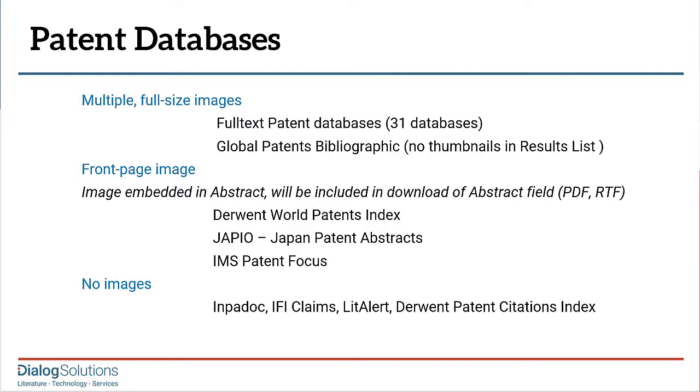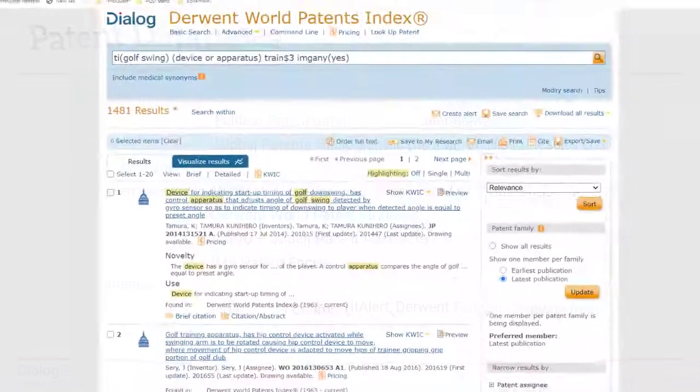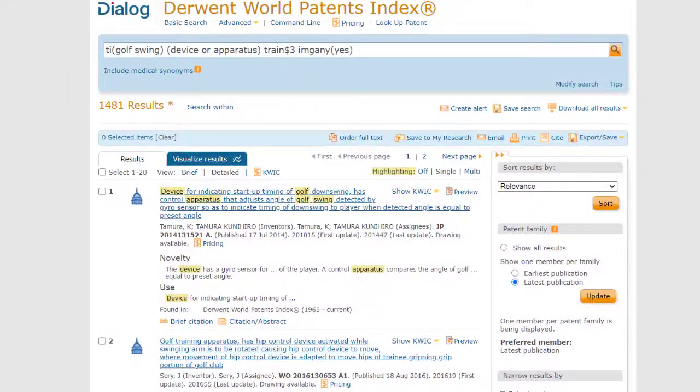First, I'll show you how images work in a database that only has the cover drawings. We're in Derwent World Patents Index.